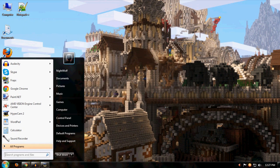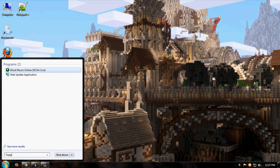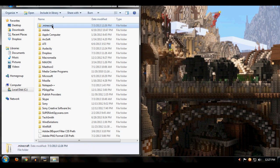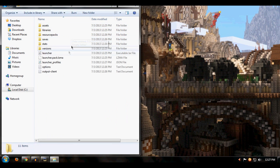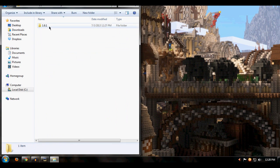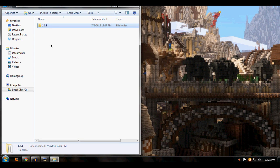Now you can log out and exit the launcher. In your search bar, type %appdata%, open that up, click on .minecraft, and click on the Versions folder. You're going to see a 1.6.1 folder.